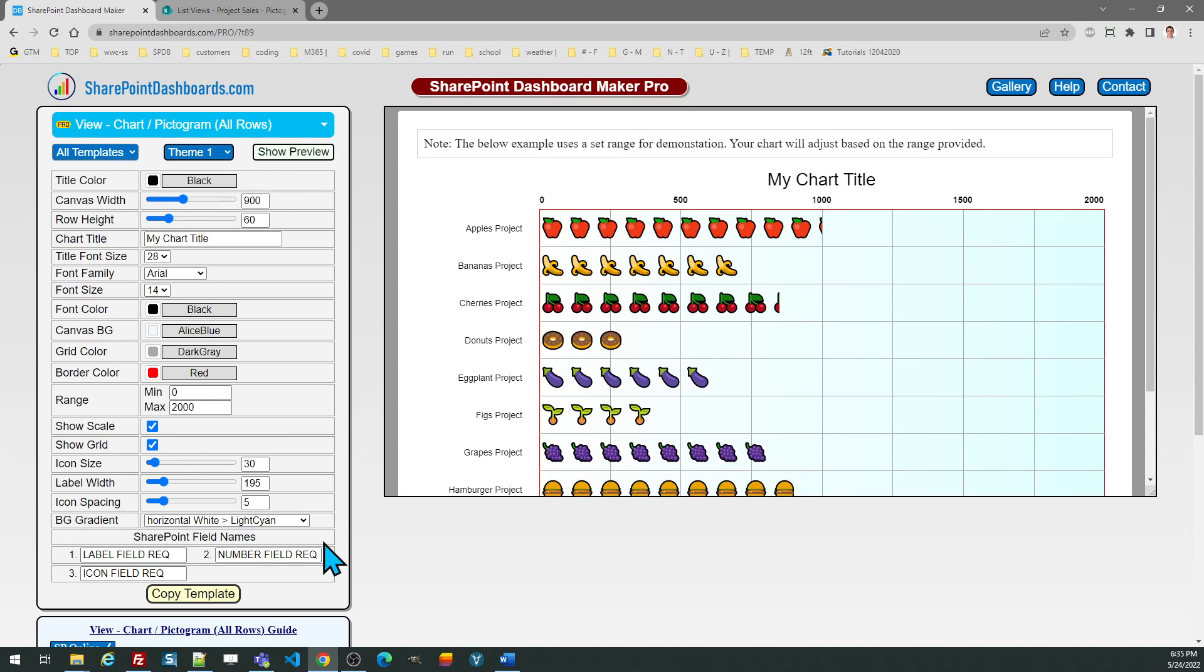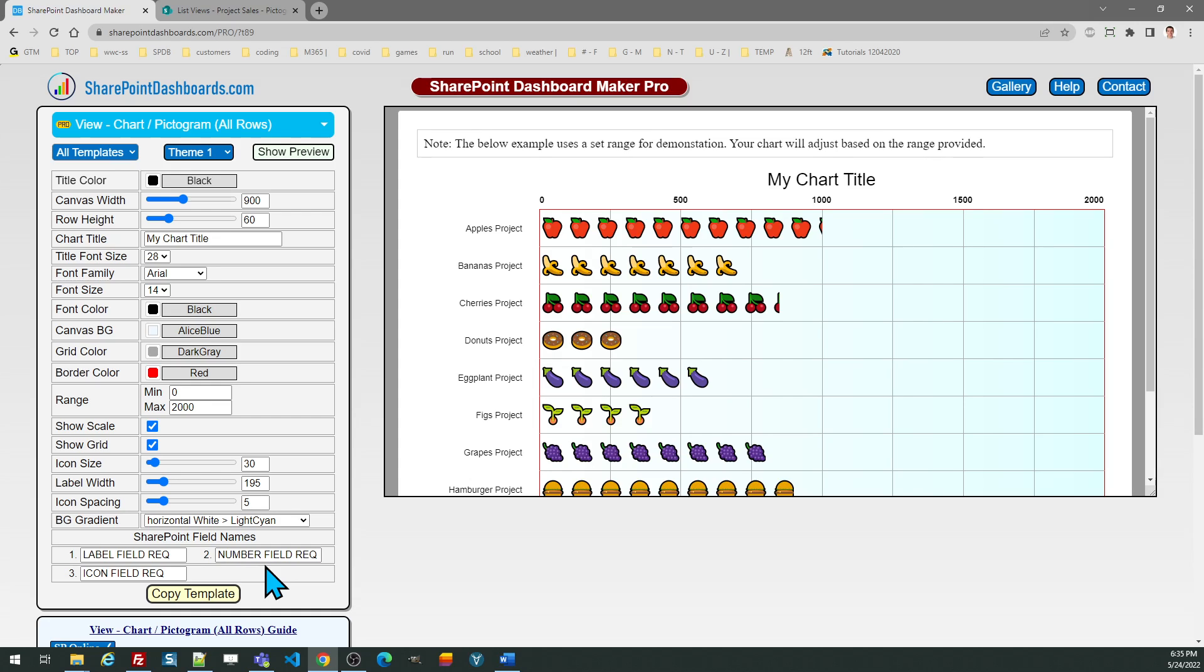This template uses three fields. You need a field for the label, which is on the left-hand side, typically the title field, a second field for the value, and that would be a number field, and then a third text field in which you'll simply paste in the emoji icon which will be used for the pictogram.